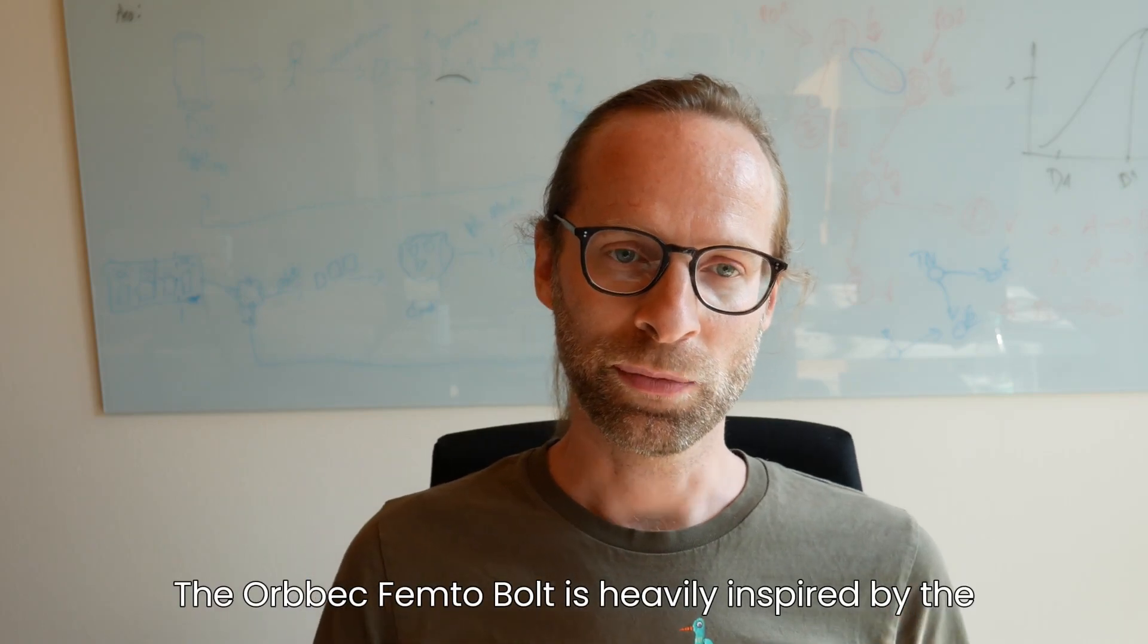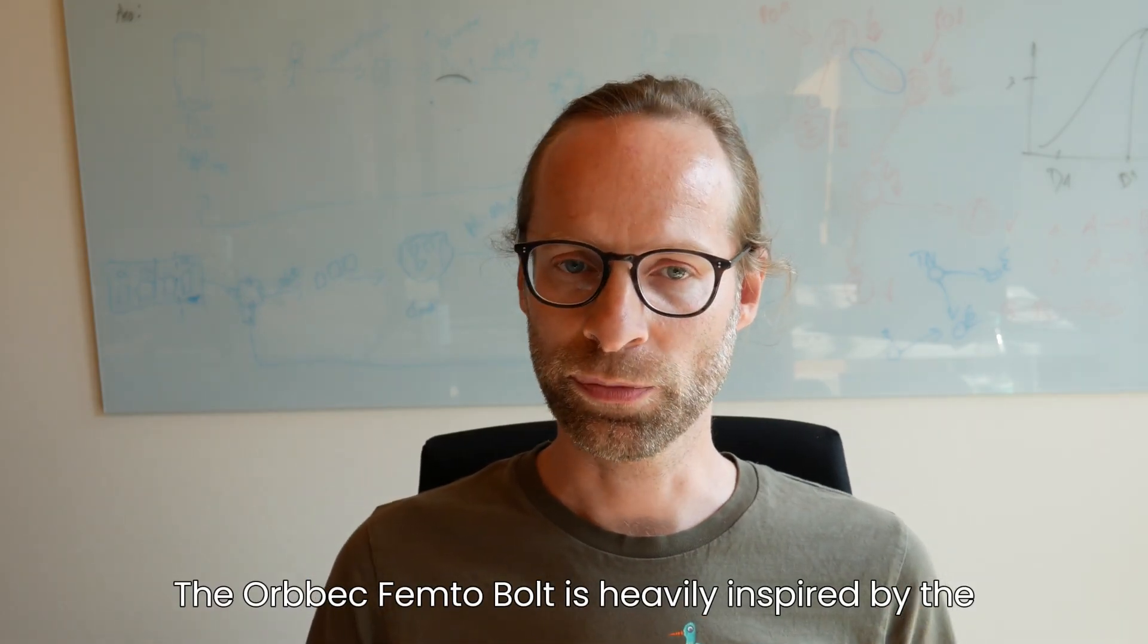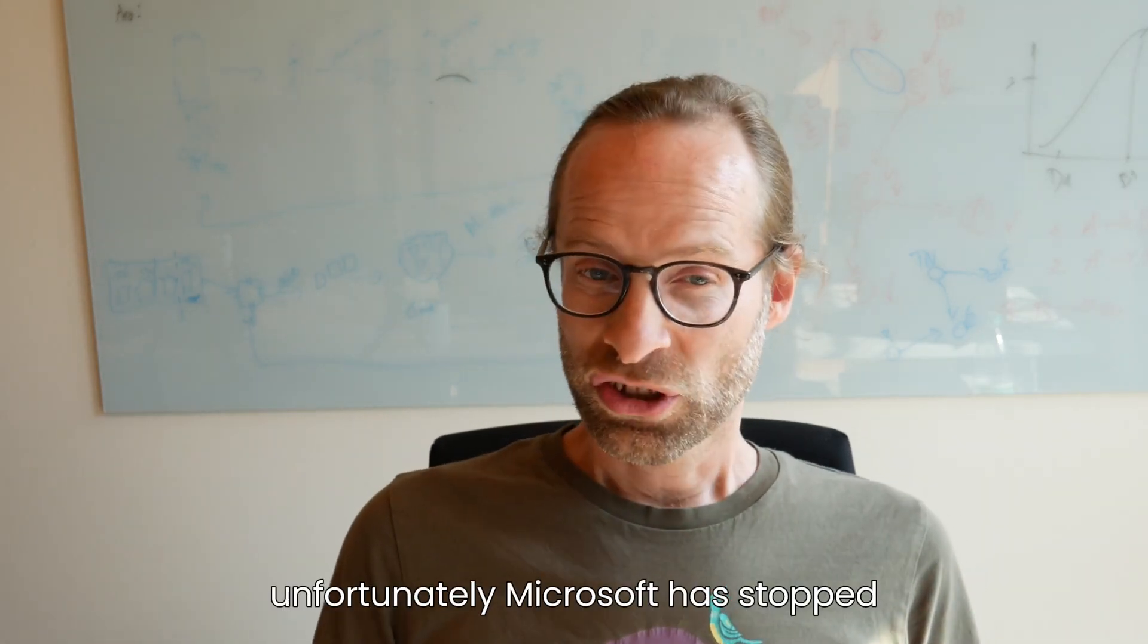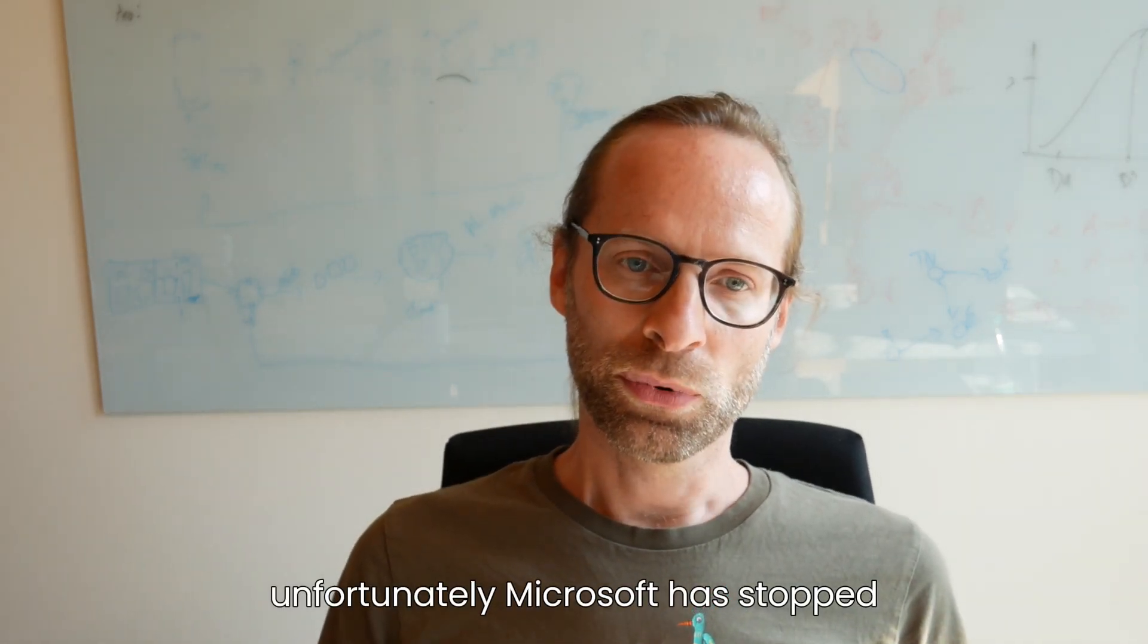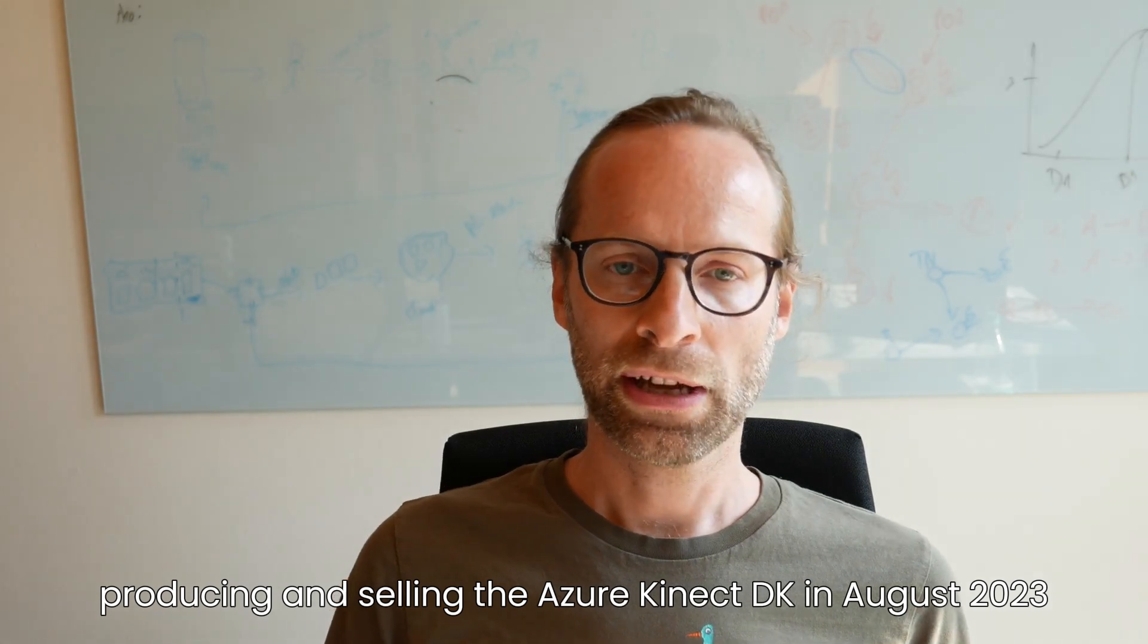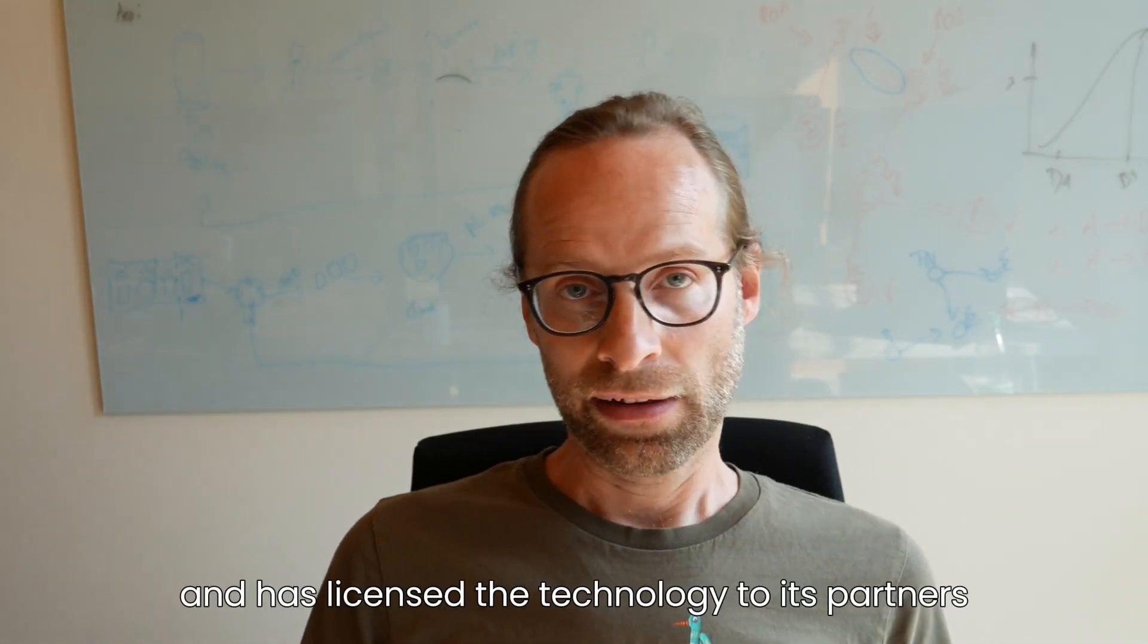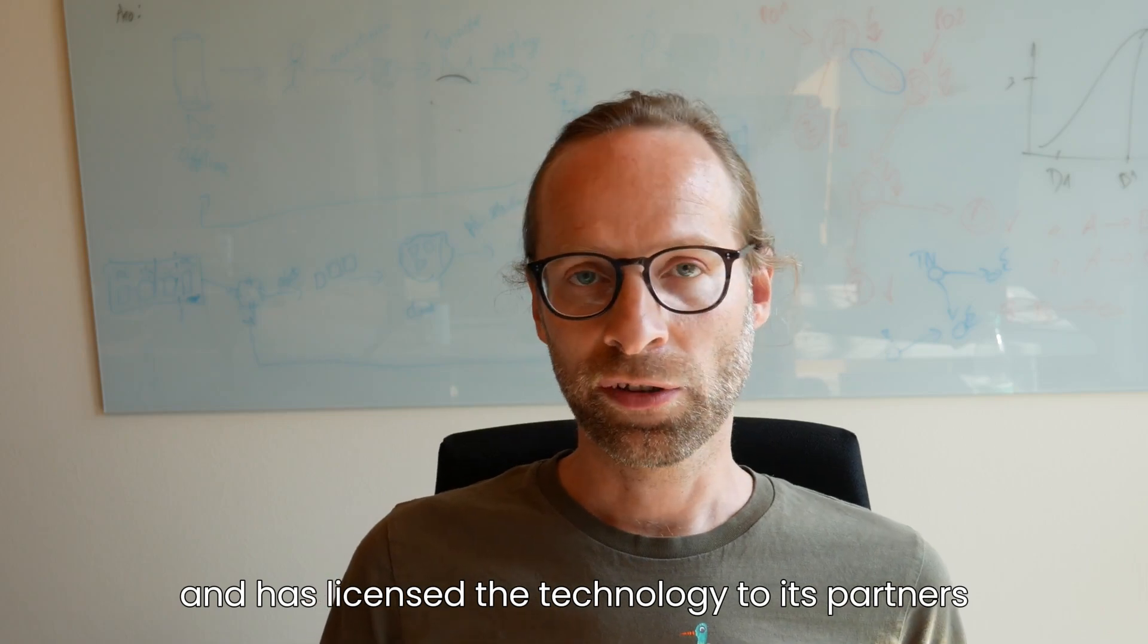The Orbeck Femto-Bolt is heavily inspired by the Microsoft Azure Kinect camera. Unfortunately, Microsoft has stopped producing and selling the Azure Kinect in August 2023 and has licensed the technology to its partners.